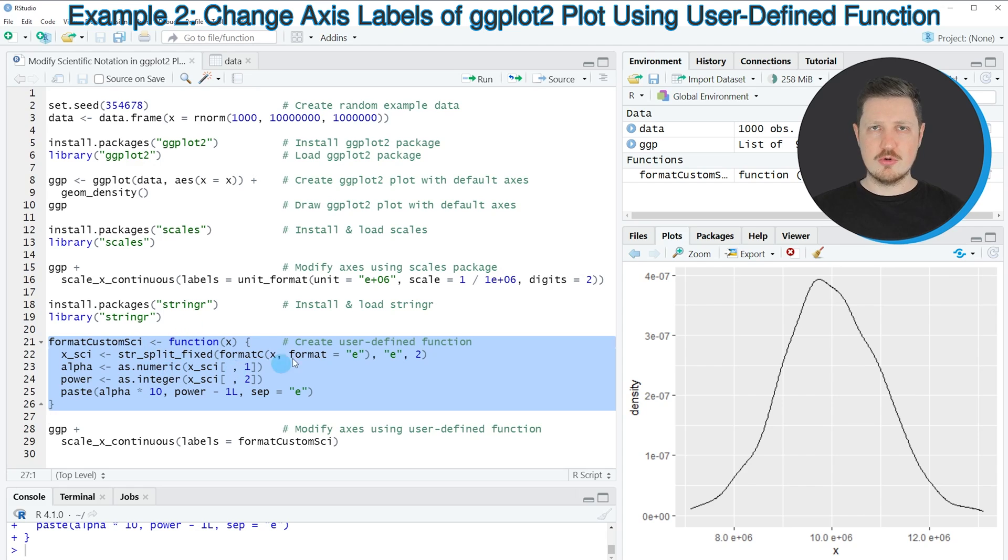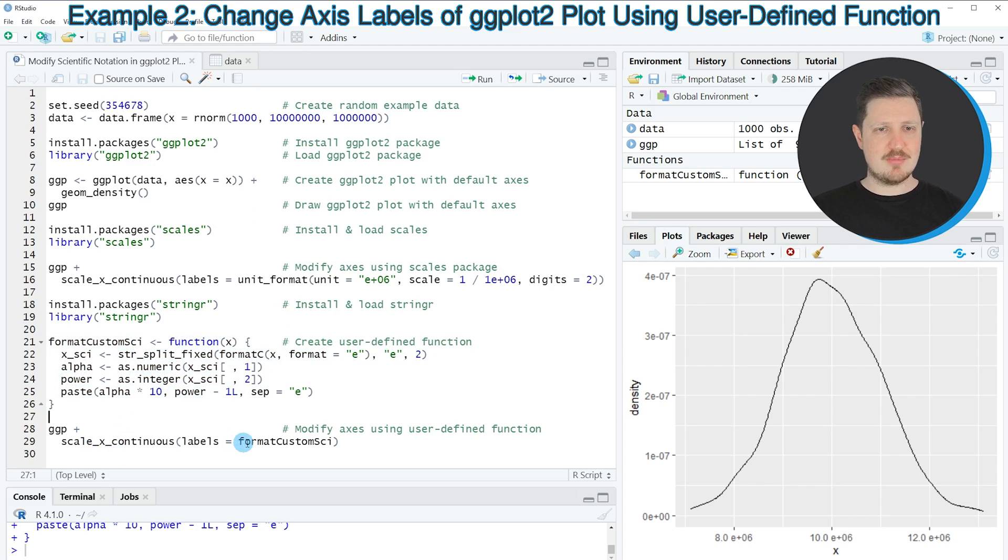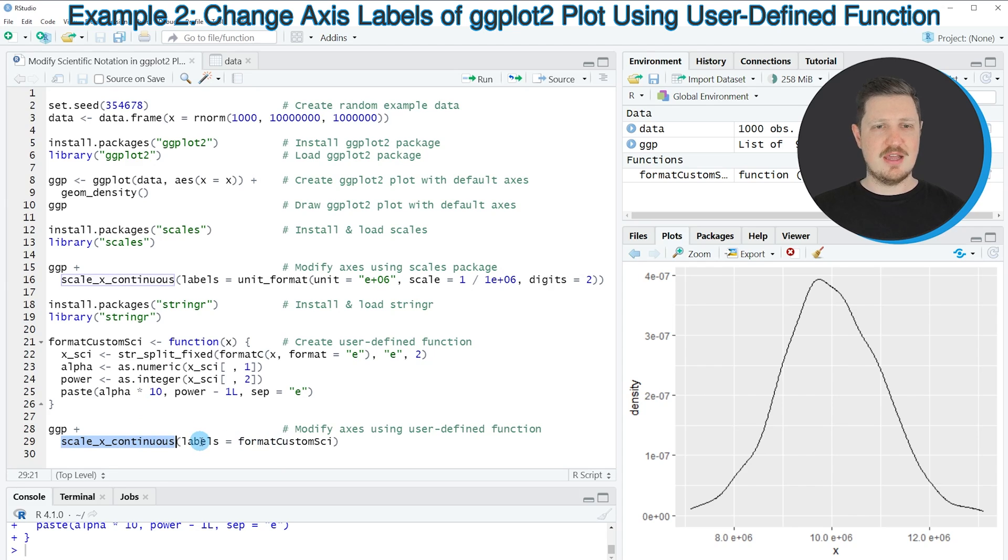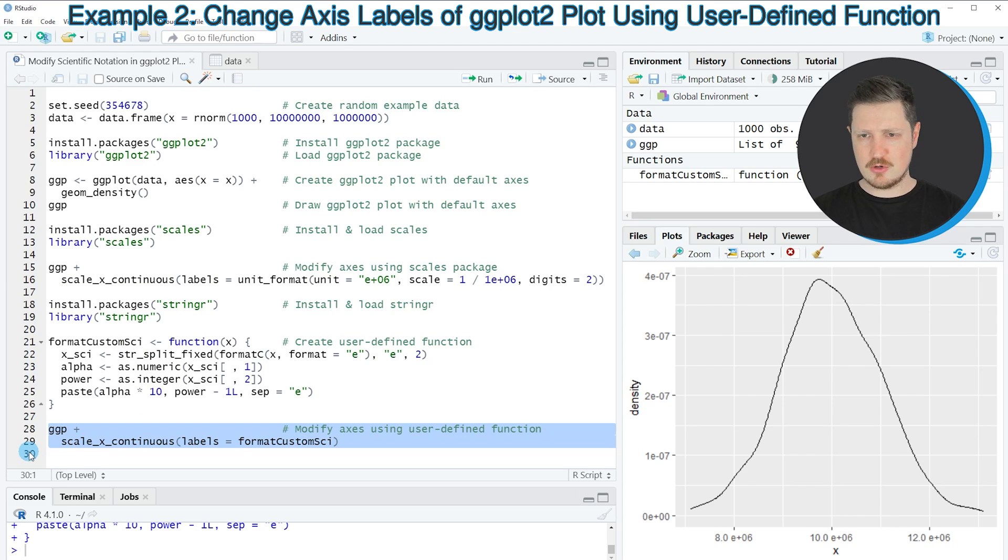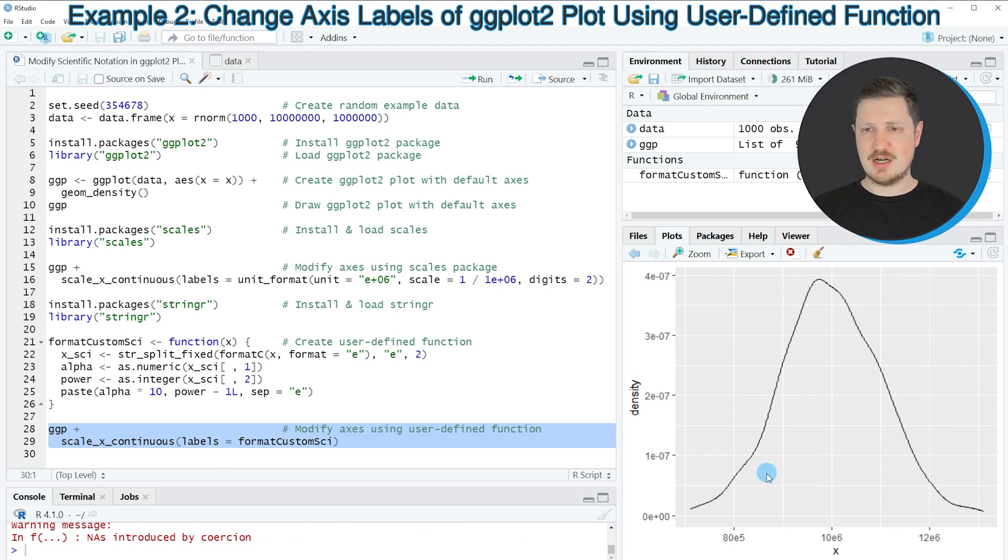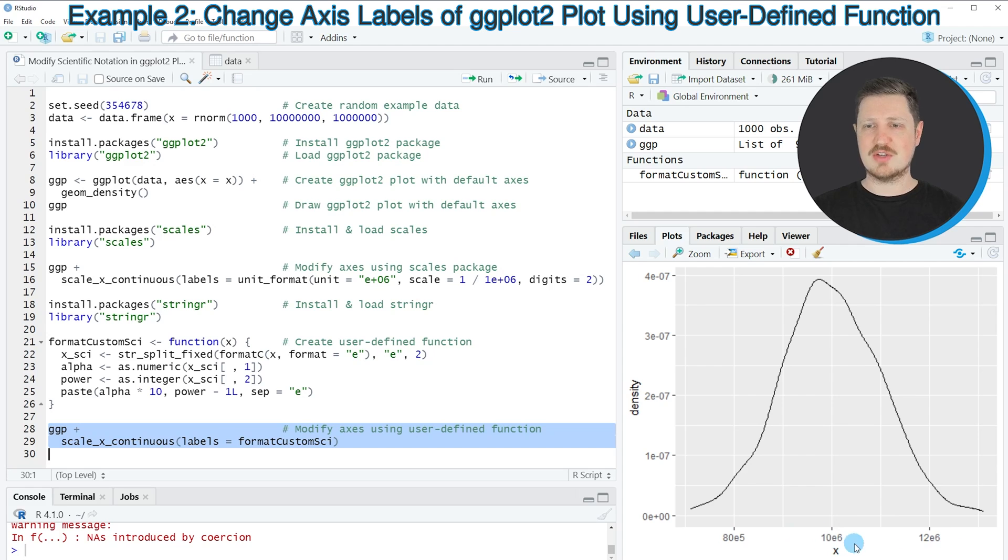I will put the code of this tutorial into the description of the video so you can just copy and paste the code from there. Then in the next step I'm applying the scale_x_continuous function once again, and I'm using the labels argument, setting this argument to be equal to our function. If you run lines 28 and 29, you can see at the bottom right that our plot is updated once again. This time our plot is shown without any decimal points, so now the first label is 80e5 and the second and third labels are 10e6 and 12e6.